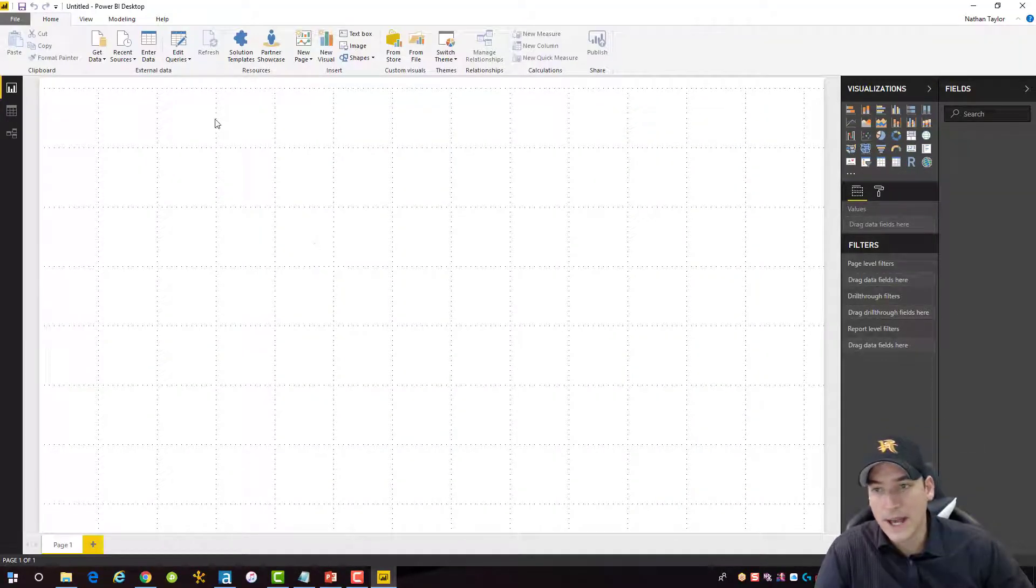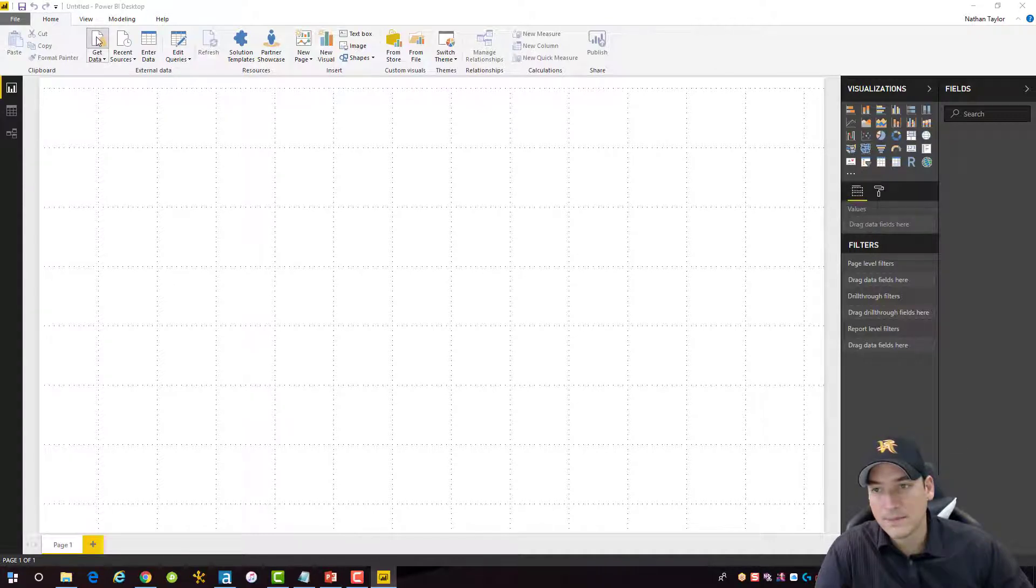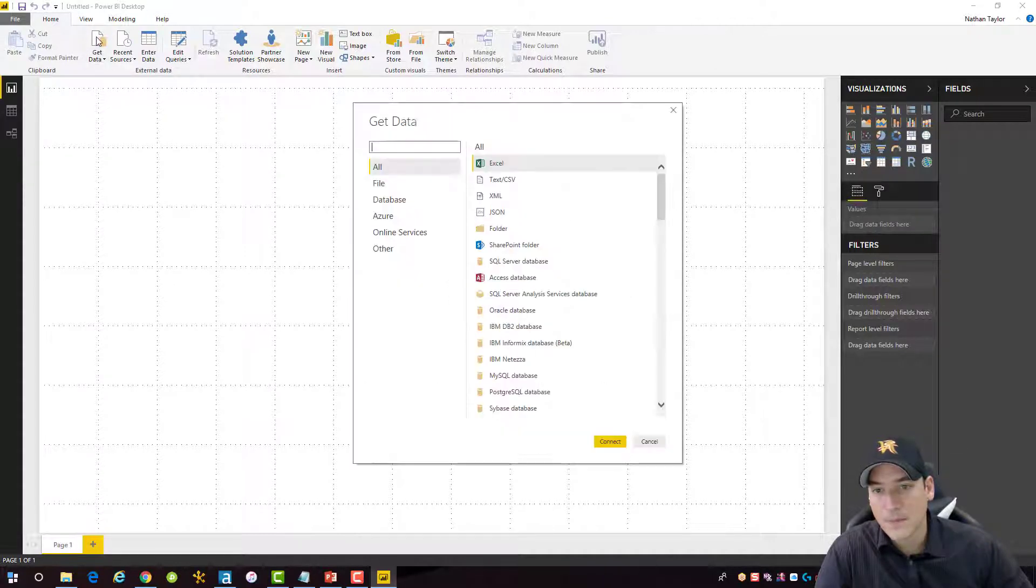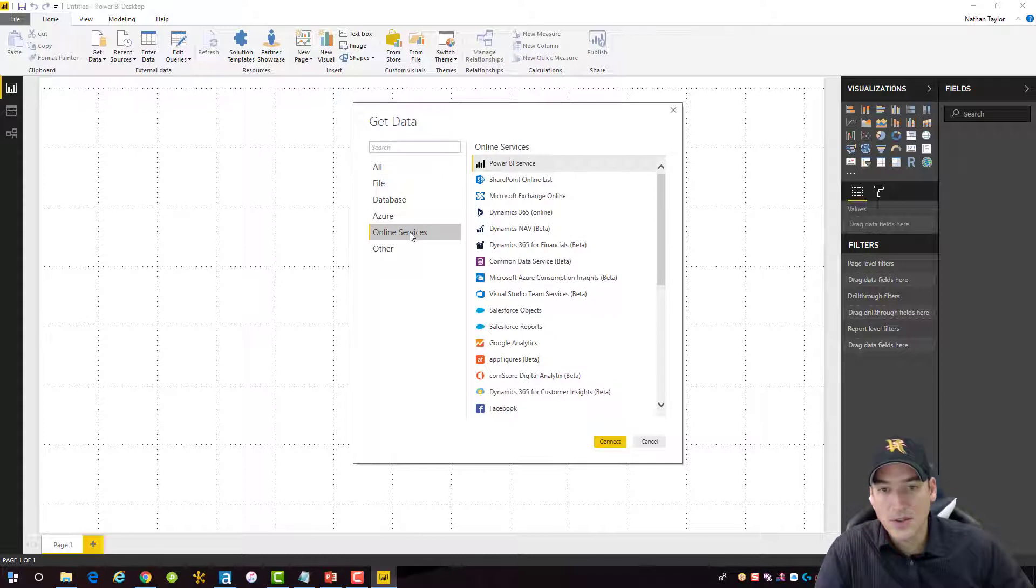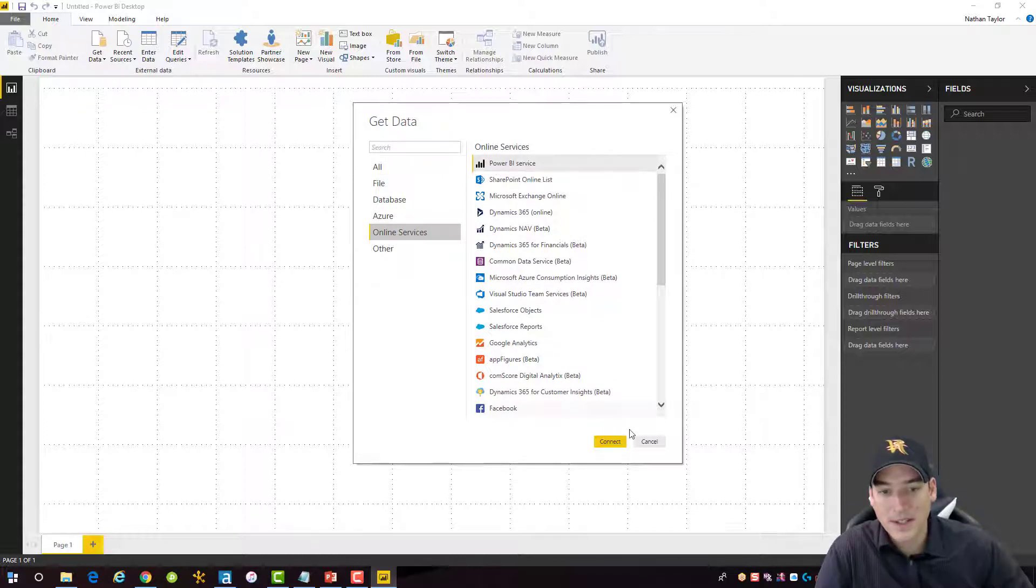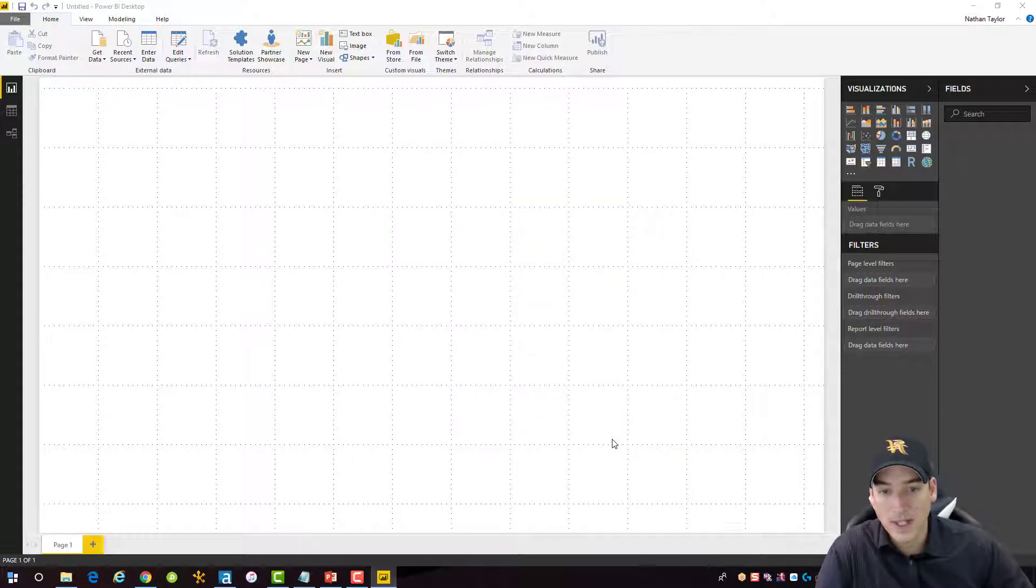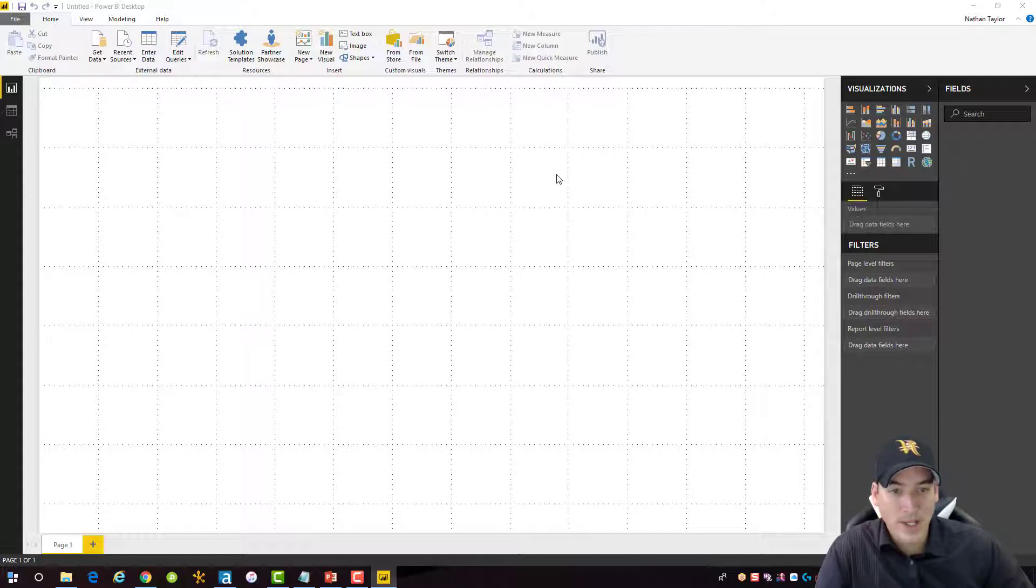What we can do now is go to get data. And then from get data, let's choose online services and we'll choose Power BI service. And we'll connect to the Power BI service.